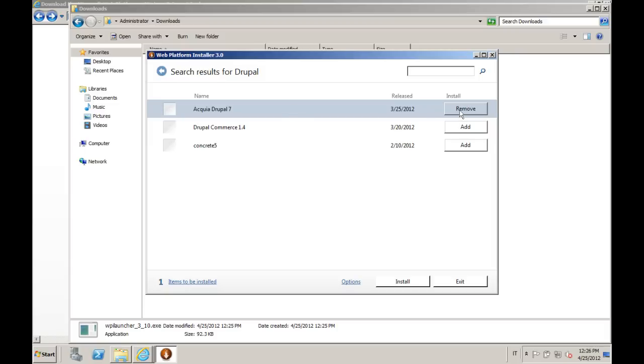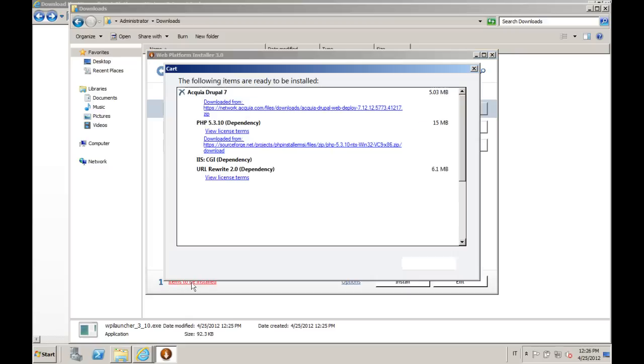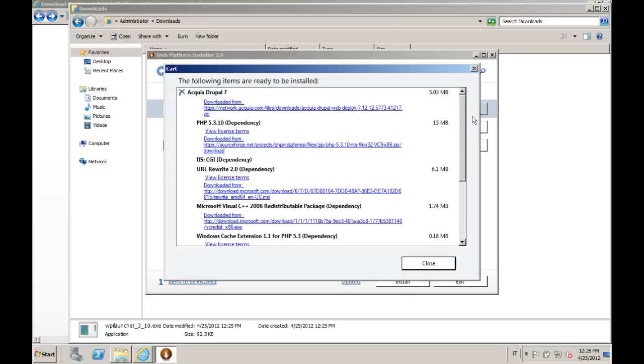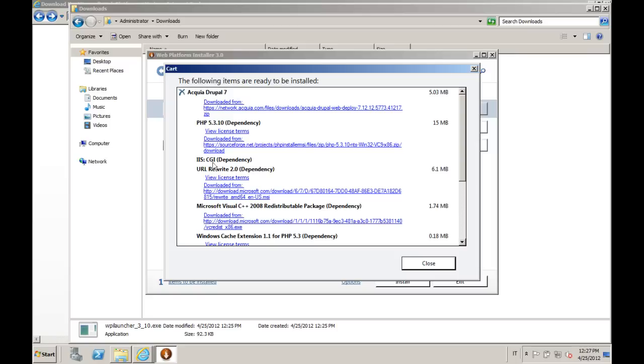We just click Add and we will notice here in the items to be installed that there are a lot of other packages which have been selected. For example, we don't have PHP installed now, so it will automatically download and install it for us. It will also enable CGI for us, that's an IIS feature, so nothing that has to be downloaded.